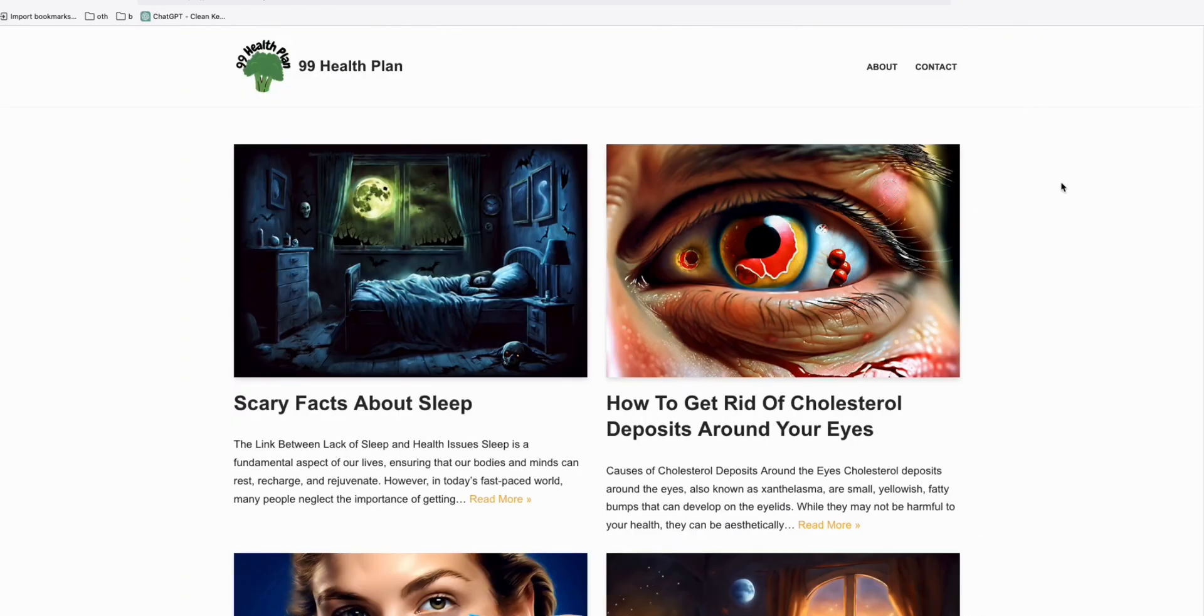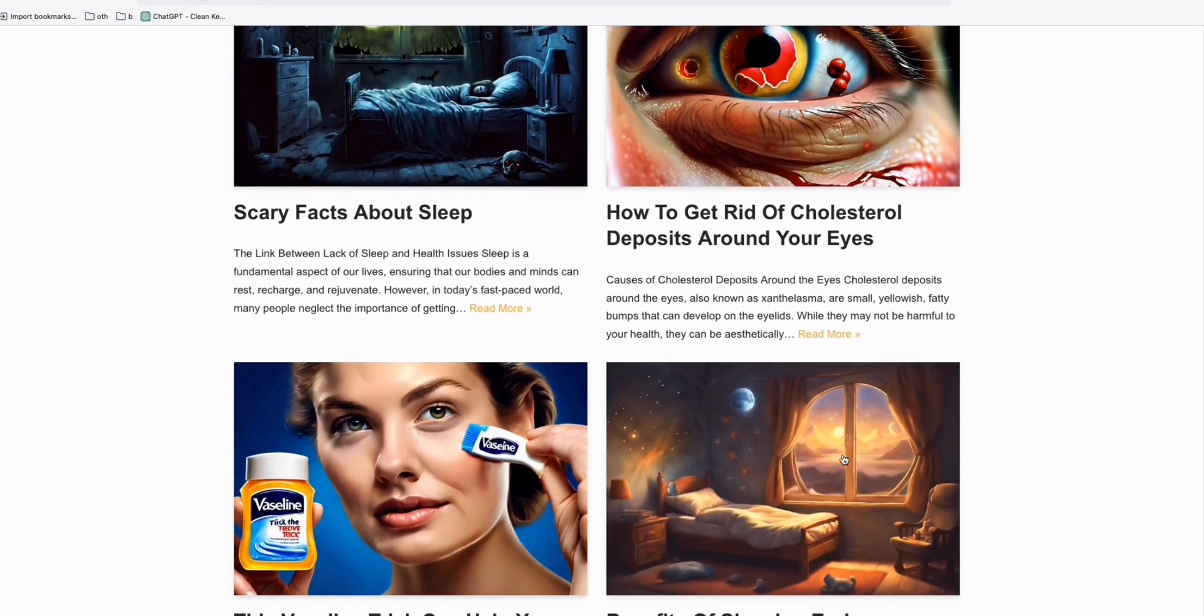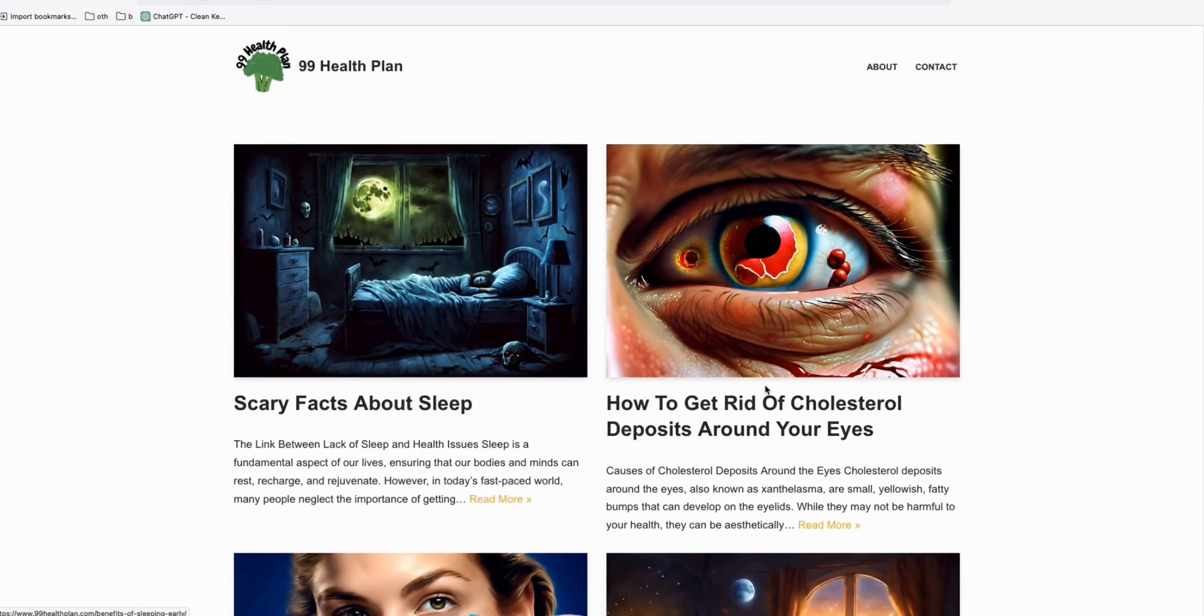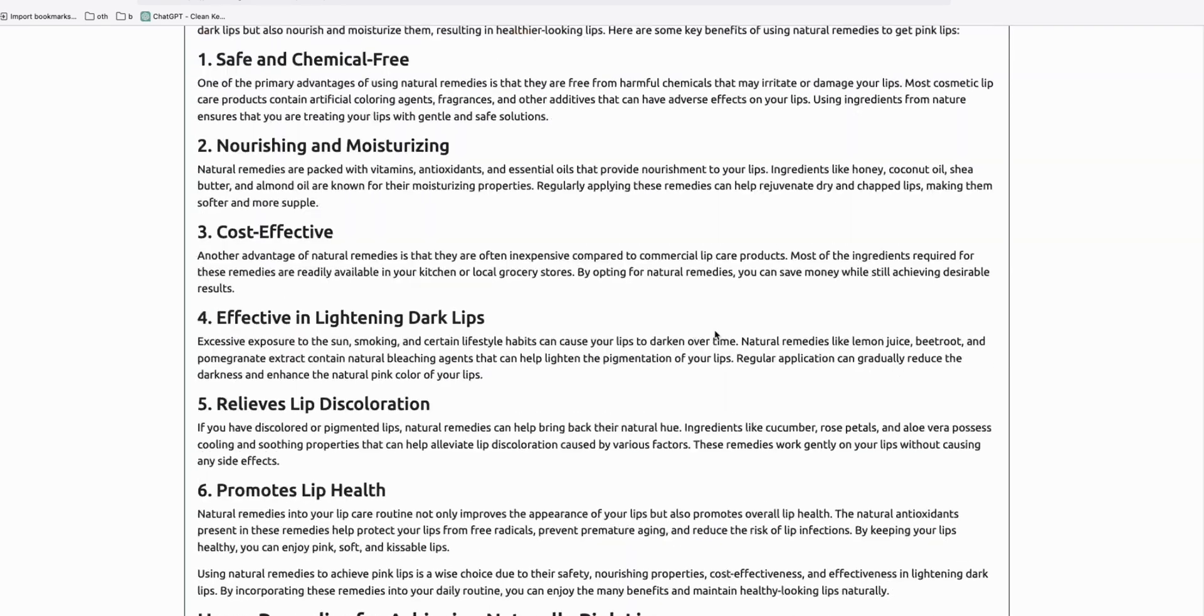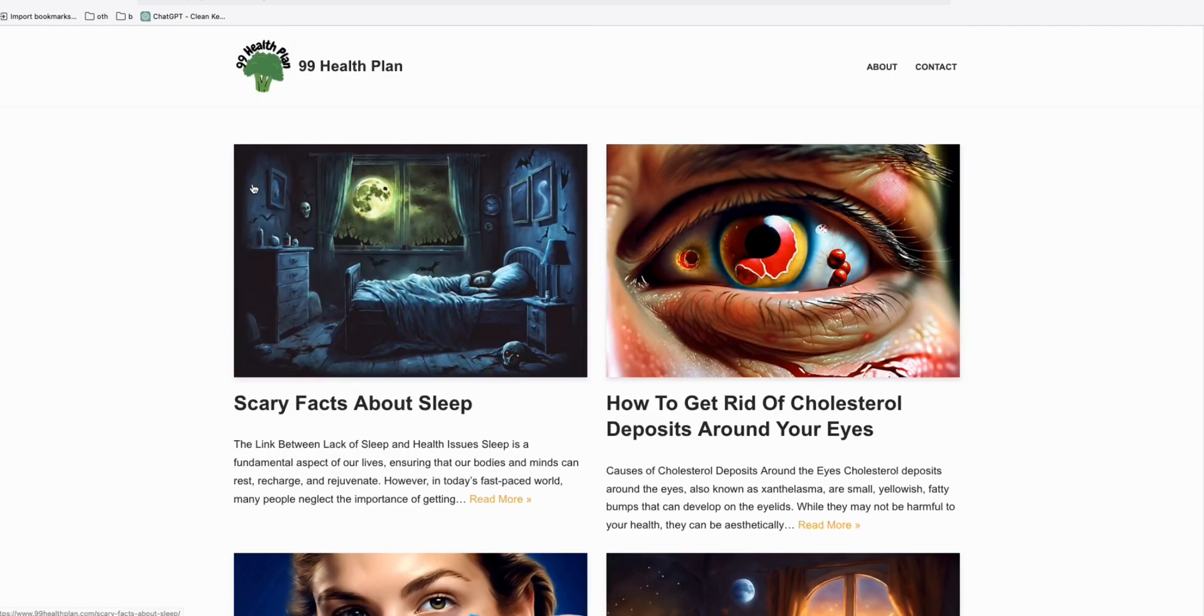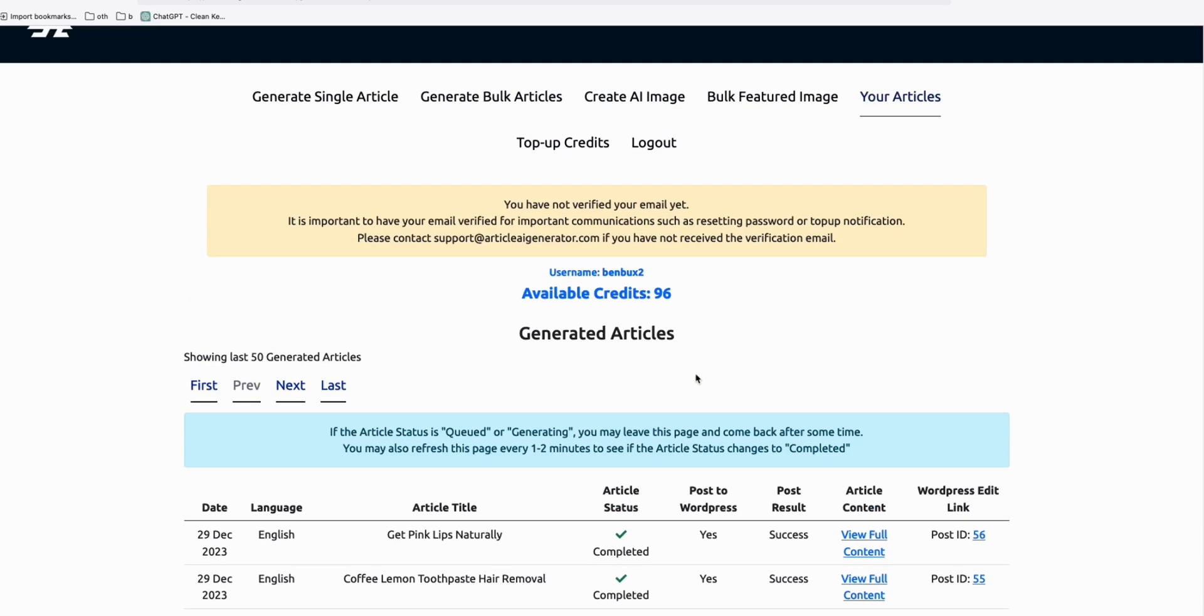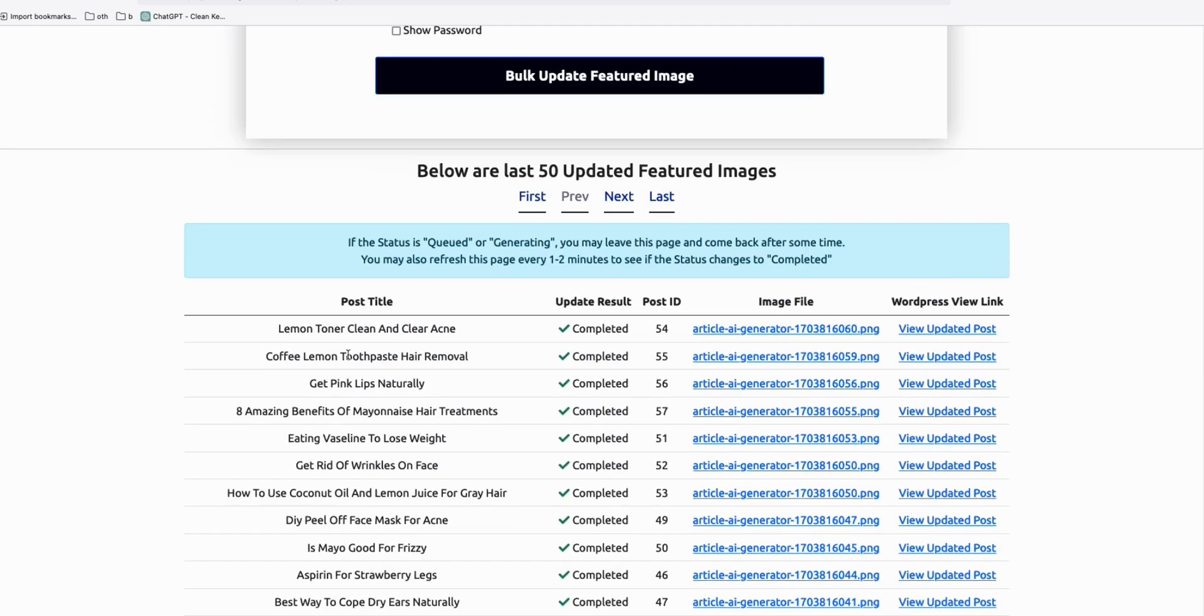Look at this website that I just recently rebuilt. You can also generate high quality images as well as the articles itself. So it really saved time. It saved time for me to rebuild these websites using article AI generator. I just recently produced the articles for this website called 99helpplan. They are here, all these I produced them, as well as the featured images right here.